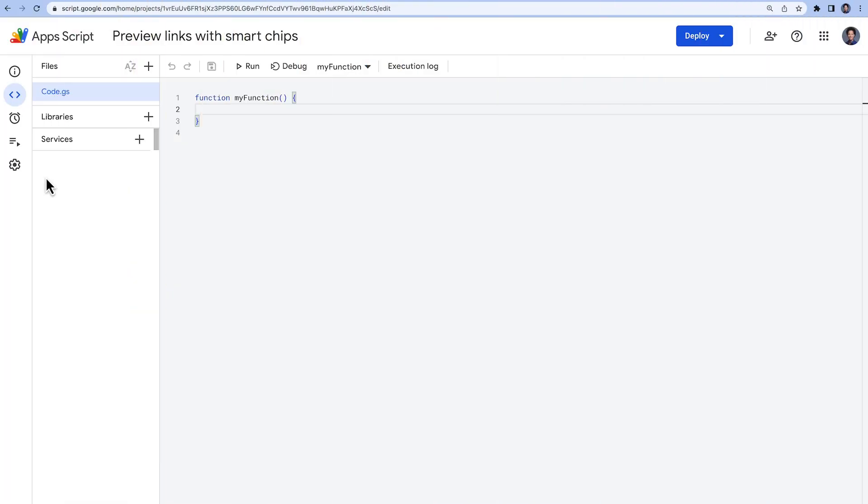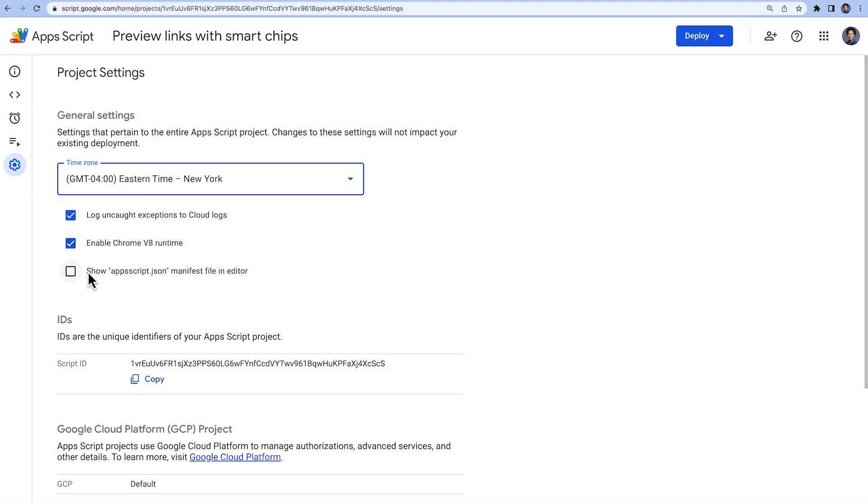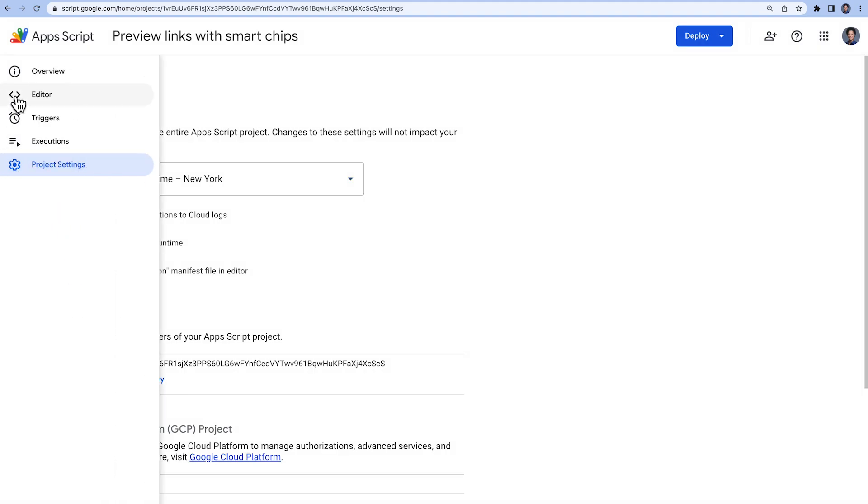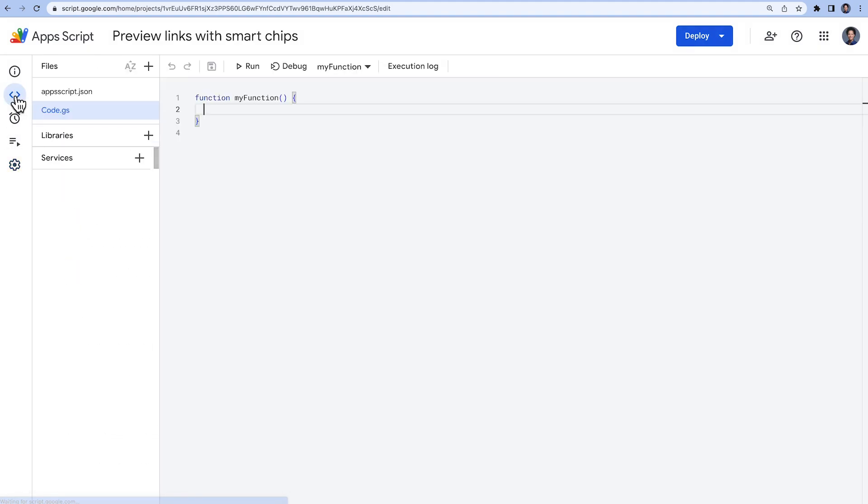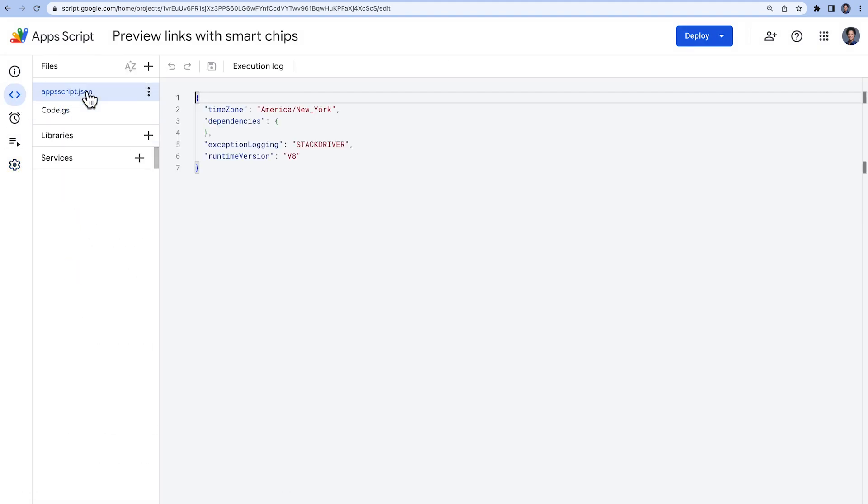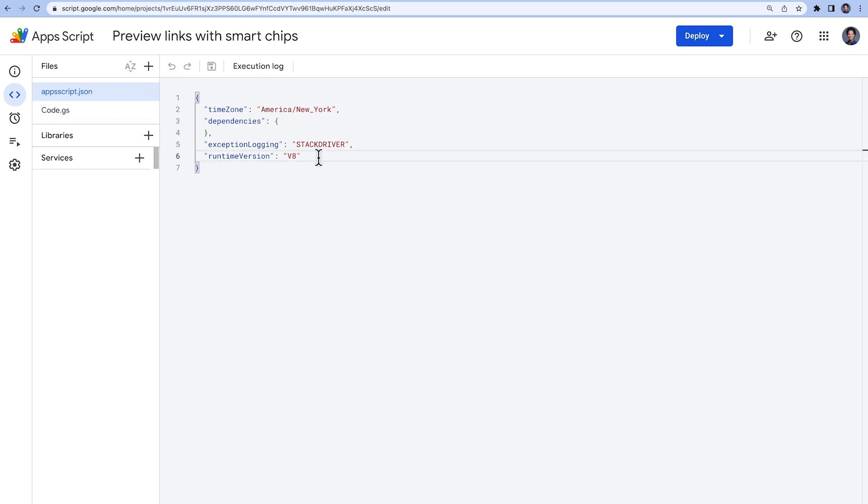We have created a new standalone Google Apps Script project in which we will configure our link previews. In the project settings, we tick the box so that the manifest file is shown in the editor. Once in the appscript.json file, we add two scopes to the OAuth scope section.